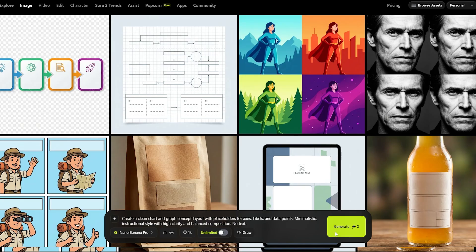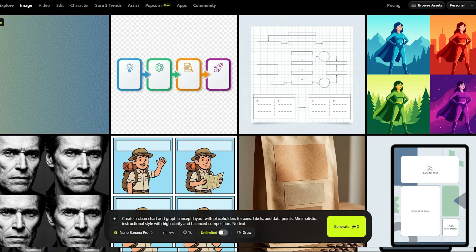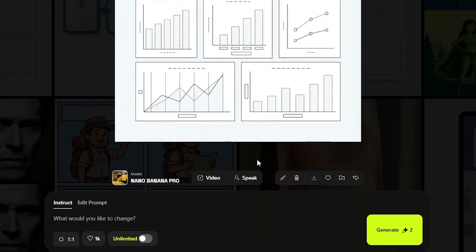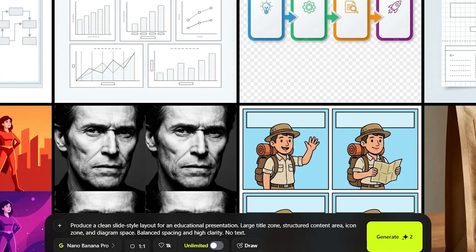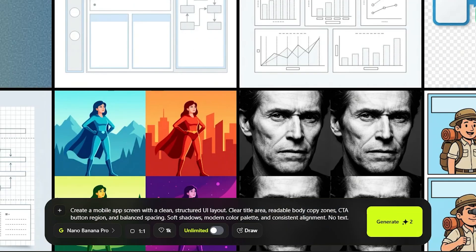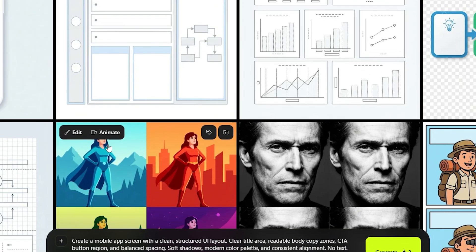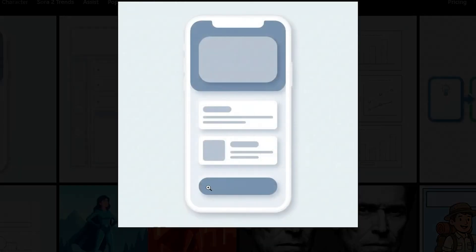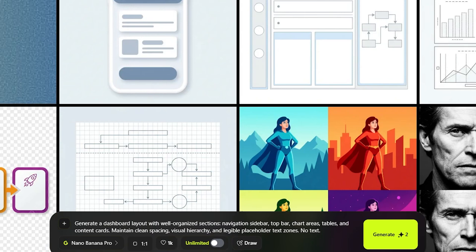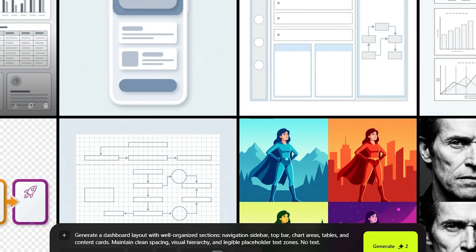What about creating clean charts and graph concept layouts with placeholders? Different chart concepts for you to try out. Now a slide-style layout for an educational presentation with balanced spacing for more clarity. What about one for a mobile app screen with clearly defined layouts for title, call-to-action button, and consistent alignment — looks straight from Figma and intricately created on vector graphics apps like Illustrator. Here's an idea for creating a dashboard layout, explaining with more details like a navigation sidebar, top bar, chart areas, and so on — looks great. You can add different color palette ideas in the prompts.